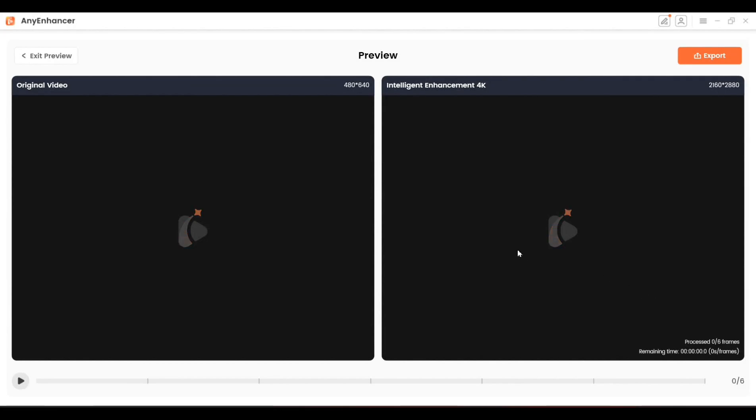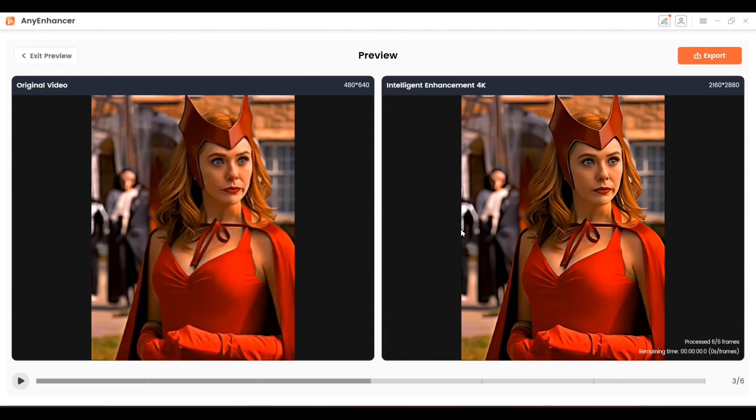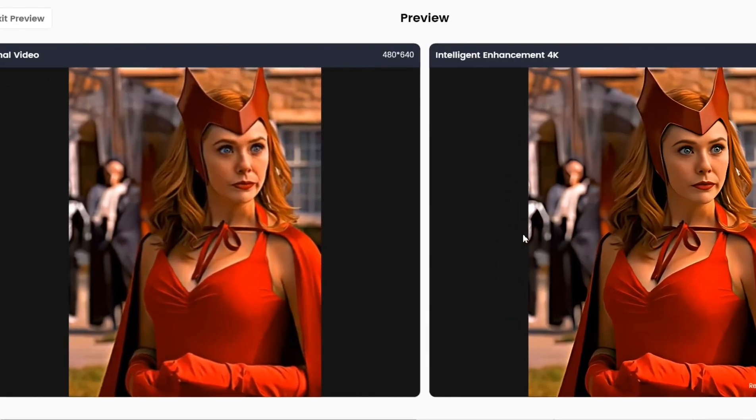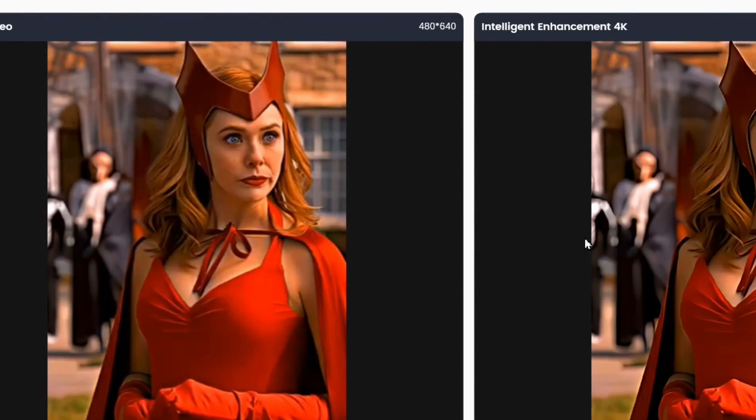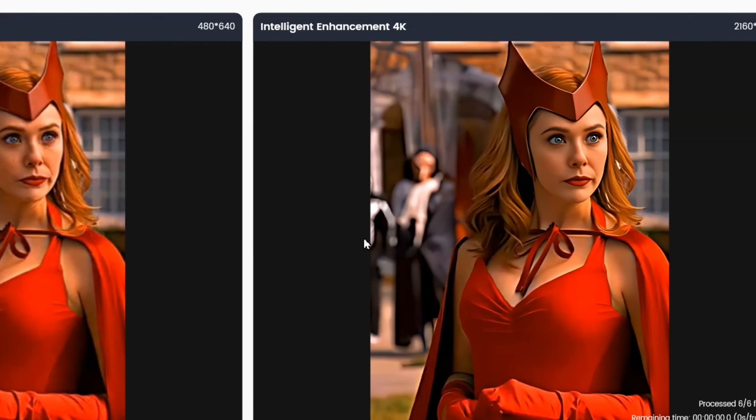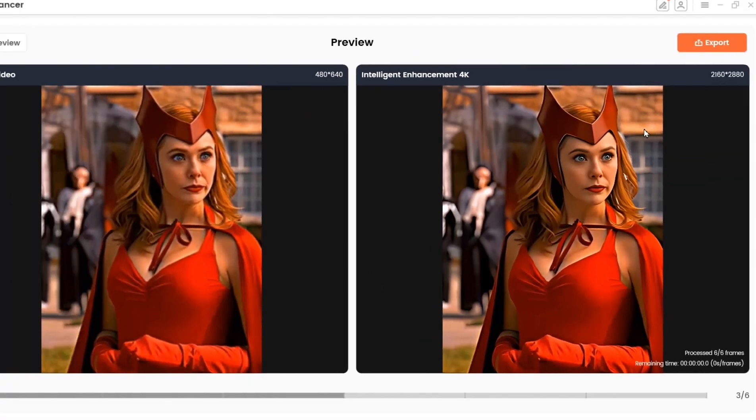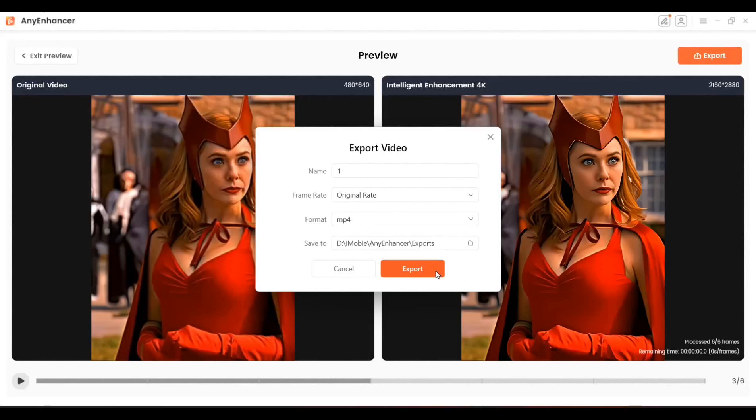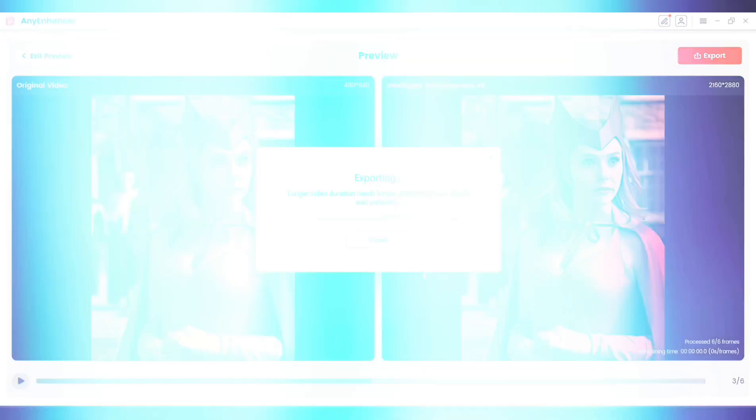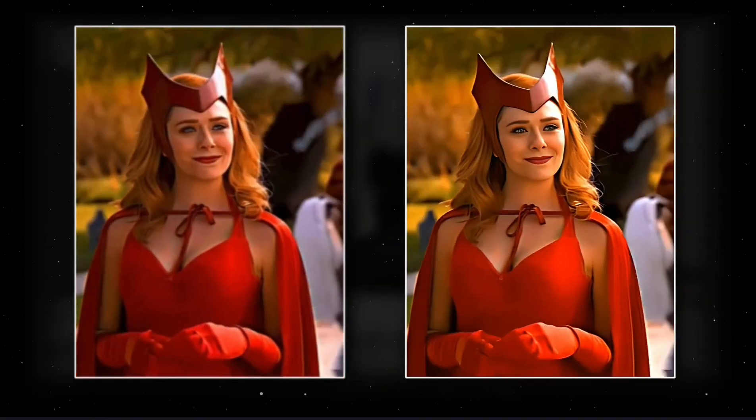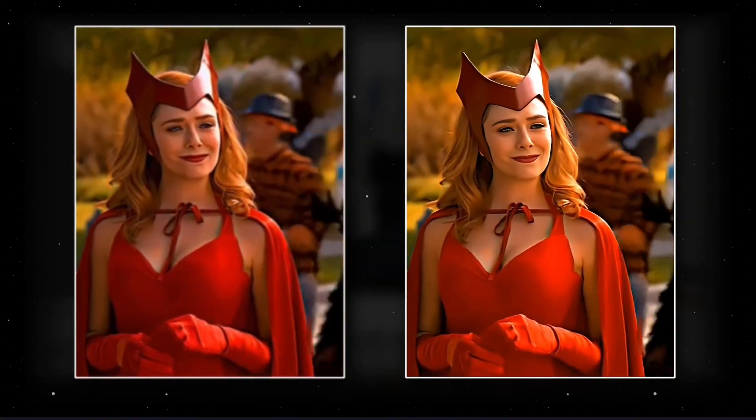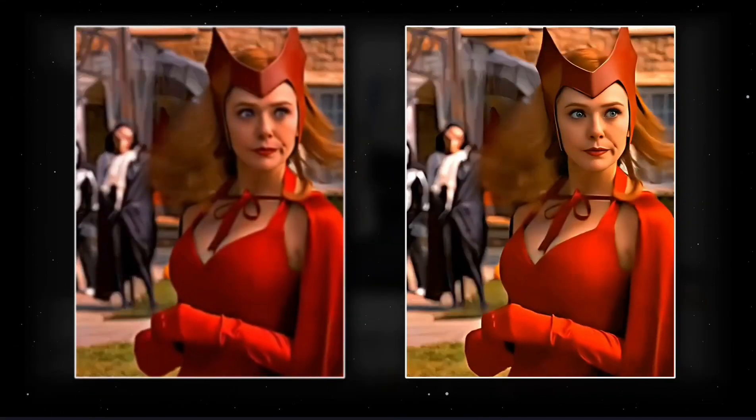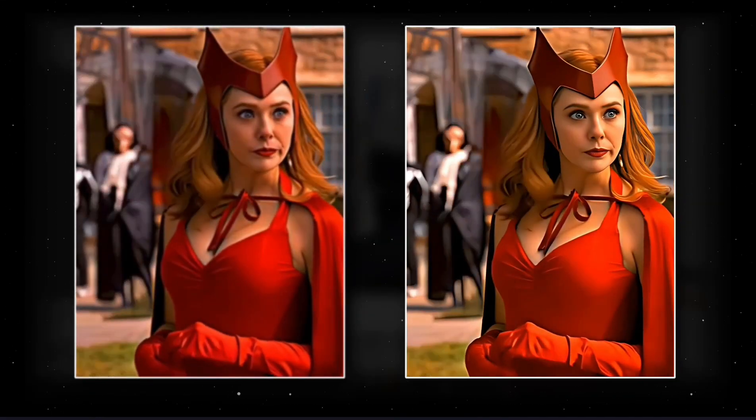It may take a bit of time to process, so just be patient. Once it's done, you'll see a noticeable difference between the before and after. If you're happy with the results, click Export, adjust the settings as needed, and start the export.